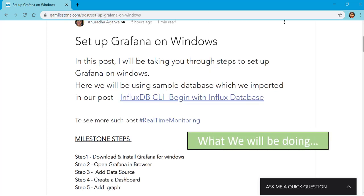In this lecture, we will be following steps which are also mentioned on my blog qamilestone.com. We'll be downloading and installing Grafana, adding a data source with the database we imported in our previous lecture, and having a quick look at dashboard creation where we'll add a graph to display data from this data source.